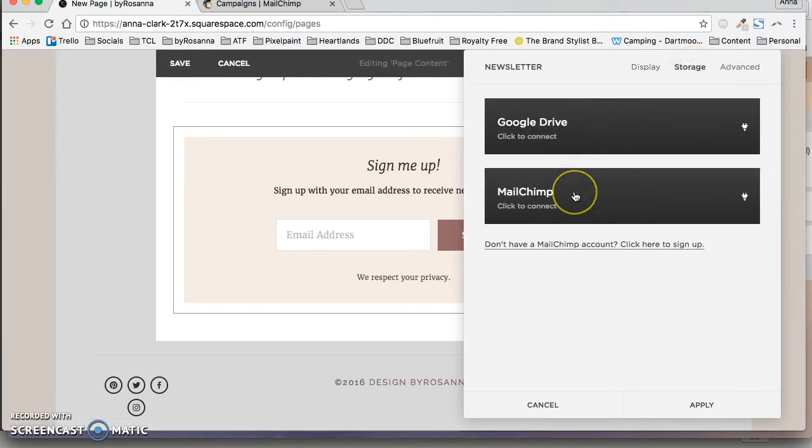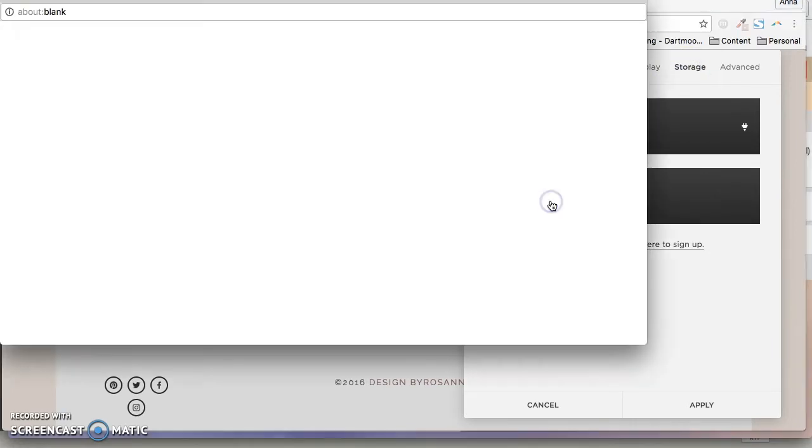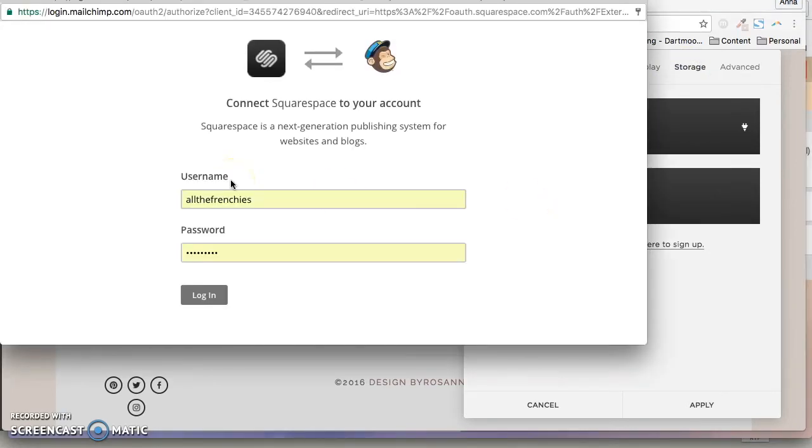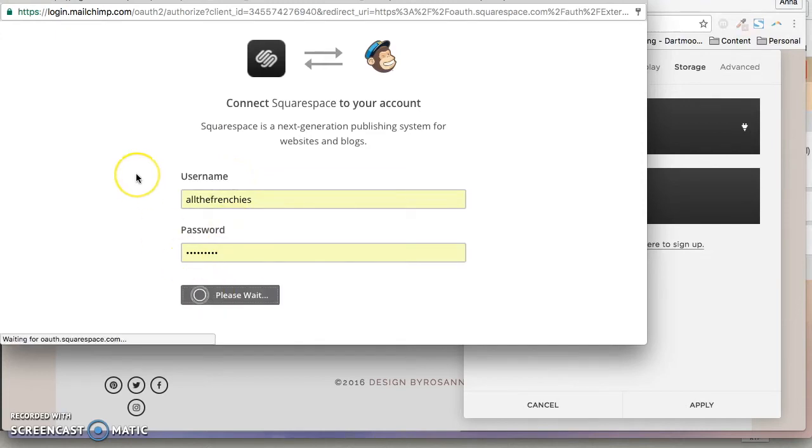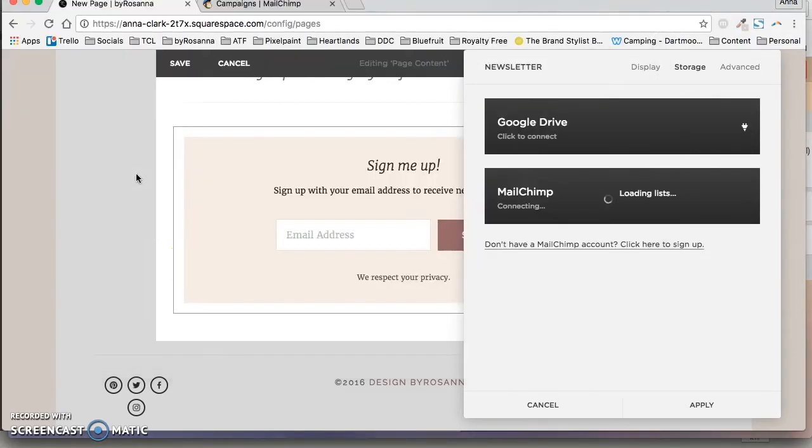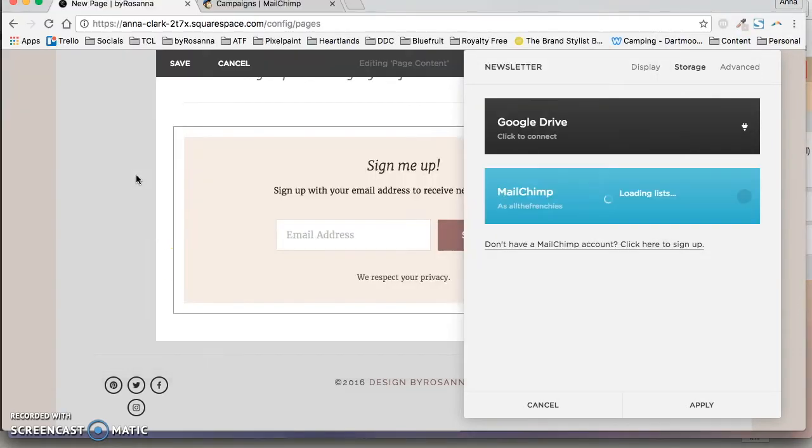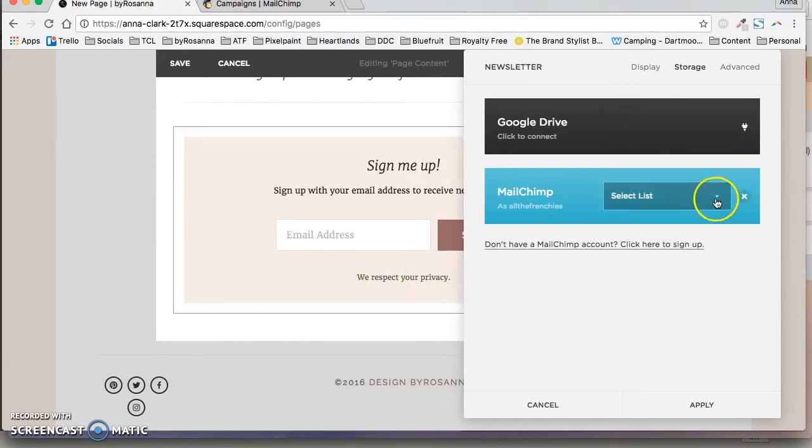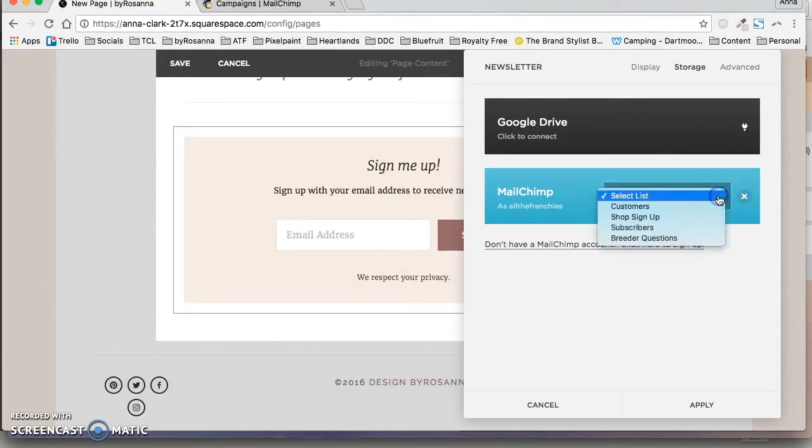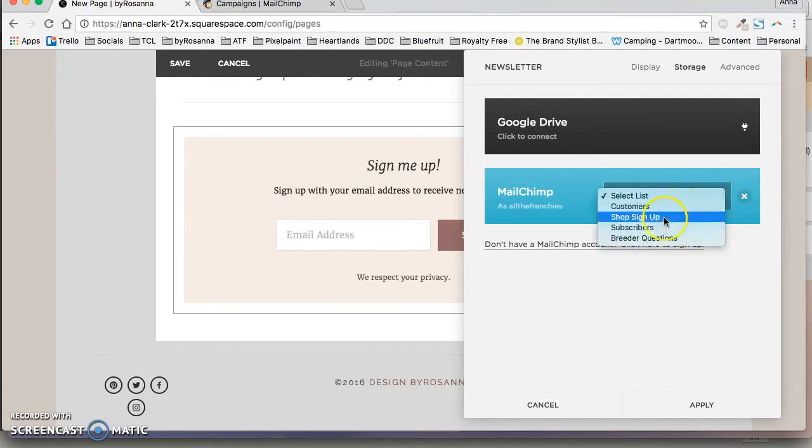Obviously we're going to be connecting Mailchimp, so you want to click connect and it will open a pop-up and you just log in to your Mailchimp account. Then it will load all your lists, so just select whichever one you want to add people who are signing up here to.